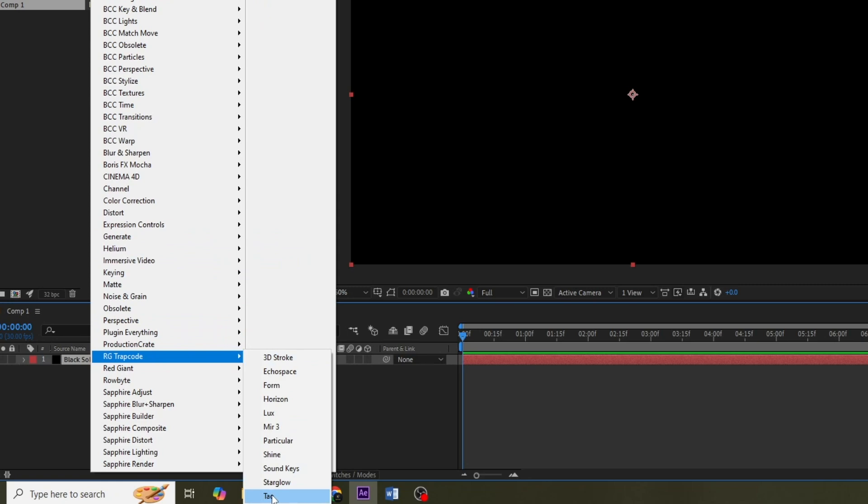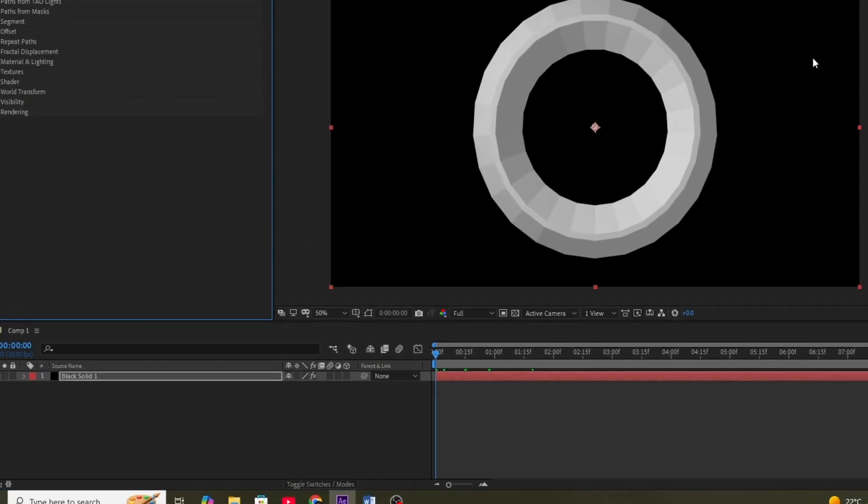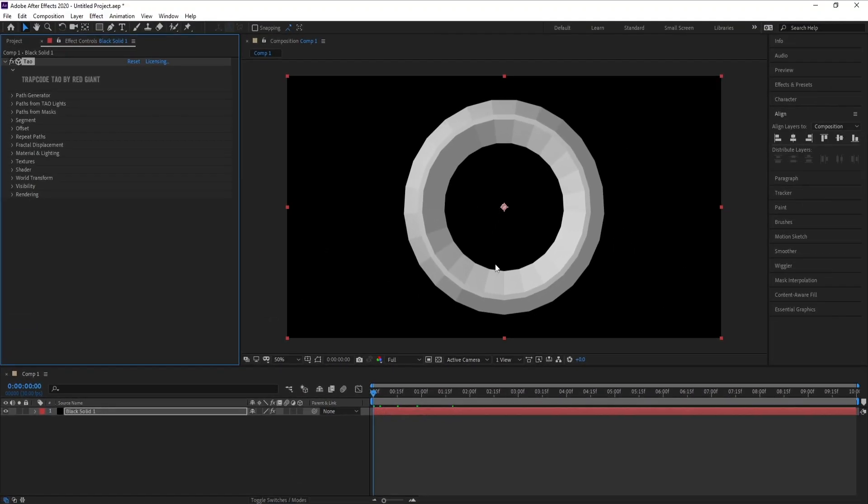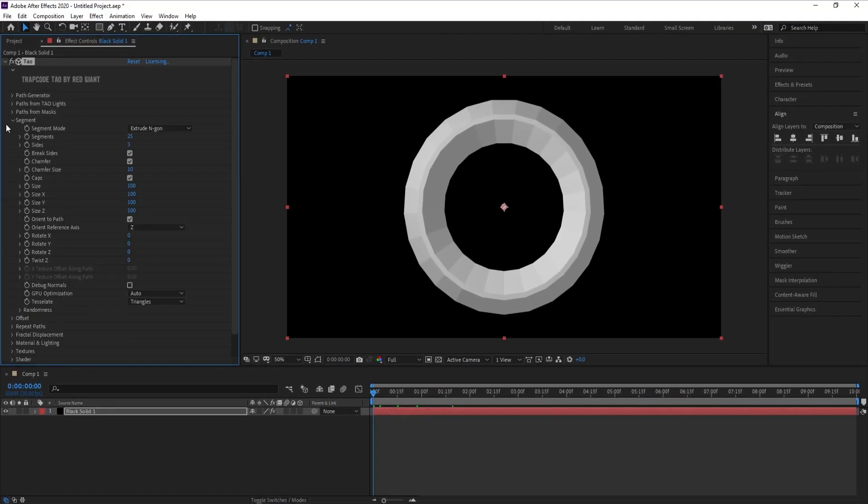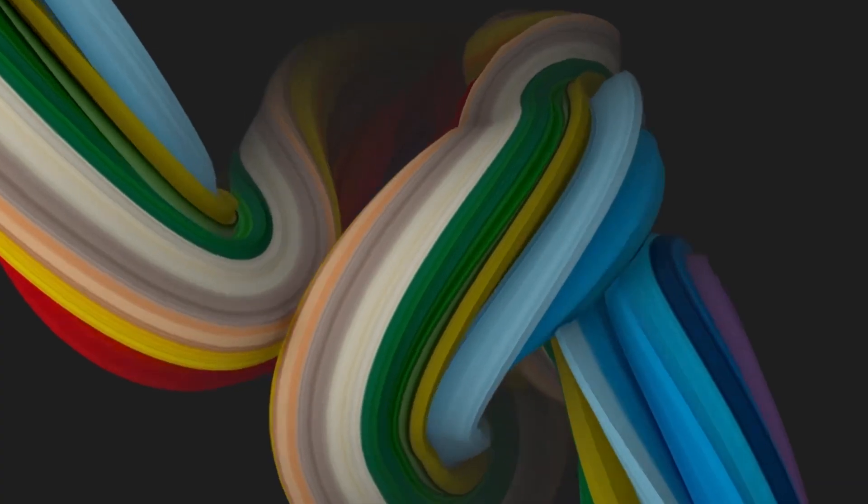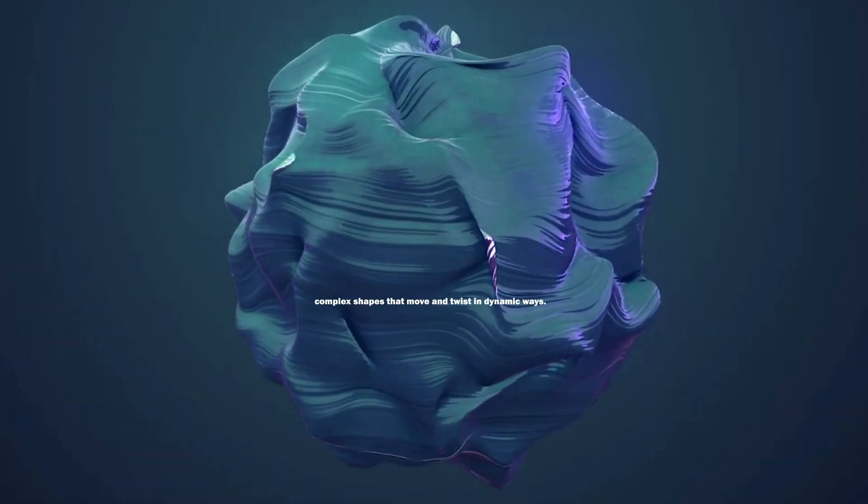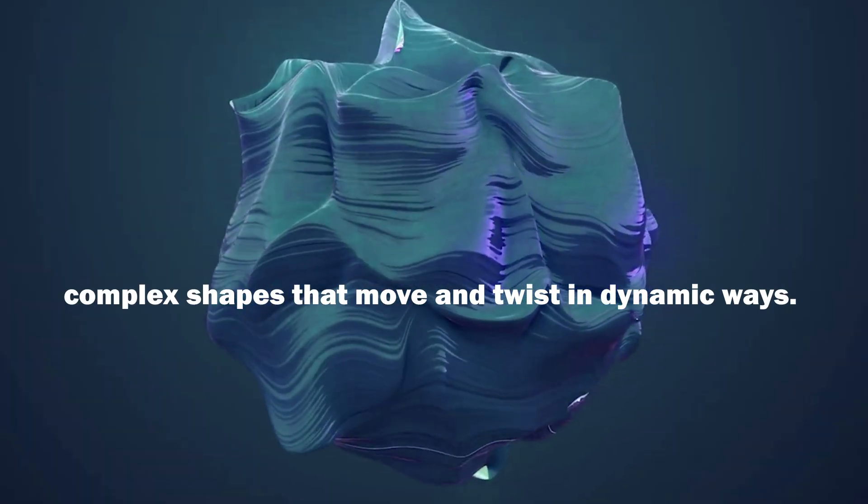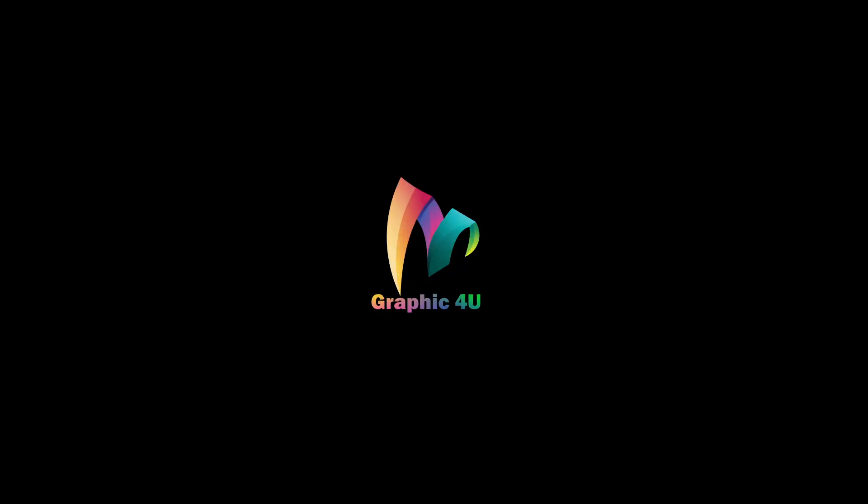Number 11, Trapcode Tau enables you to create animated 3D geometric shapes along paths. You can create ribbons, tubes, and complex shapes that move and twist in dynamic ways.